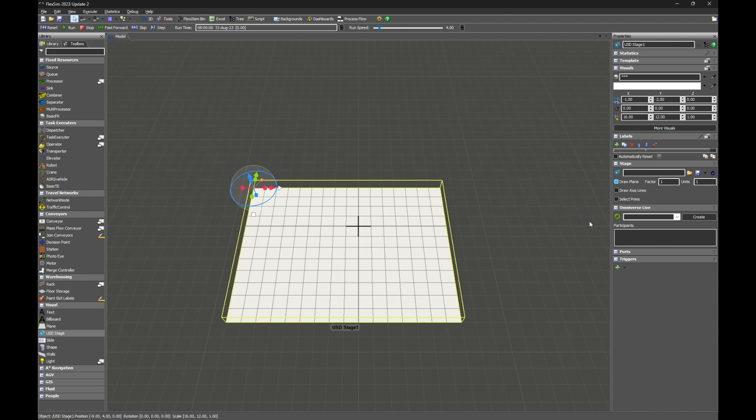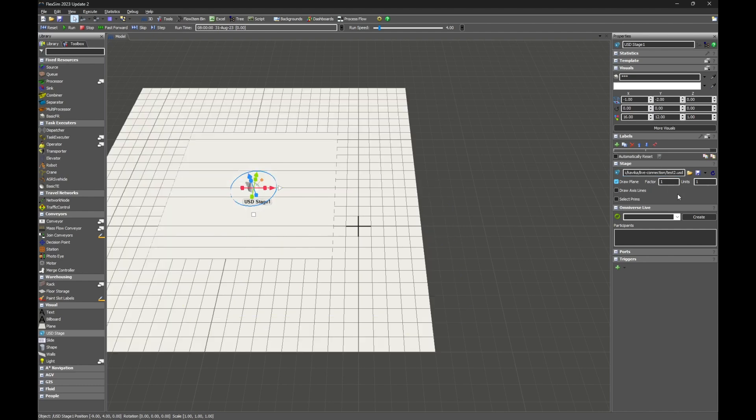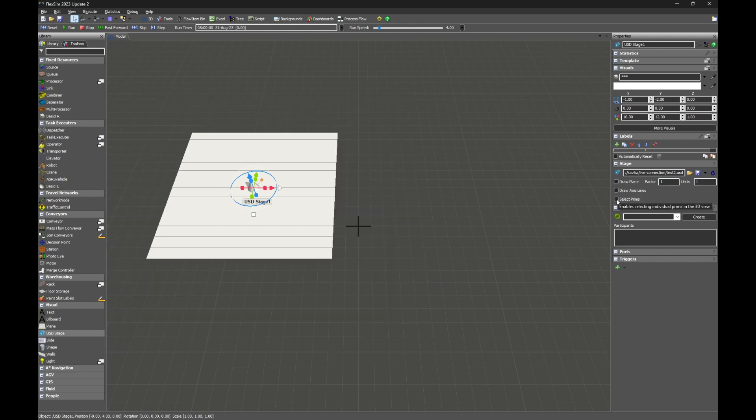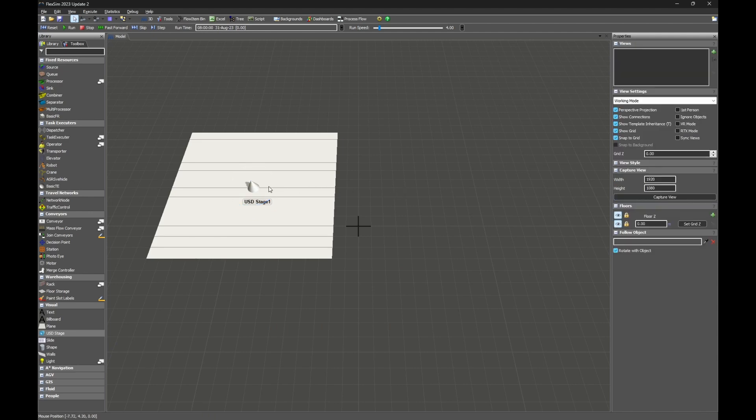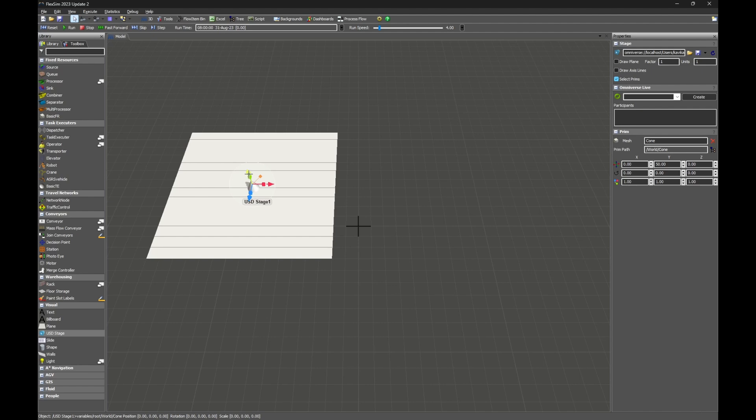We'll start with the Stage panel. Paste the URL we copied earlier into the Edit field. When you click off the field, it will load the path and import the USD file. Uncheck the Draw Plane box and check the Select Prims box. You can now move the cone that we added earlier around in the model.